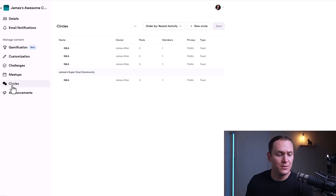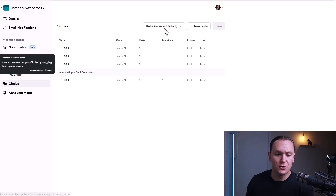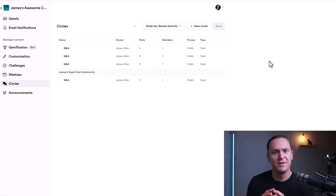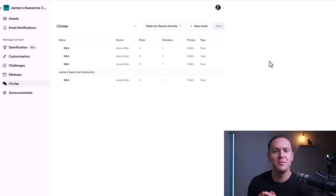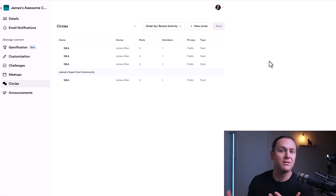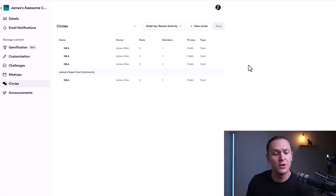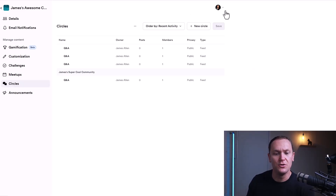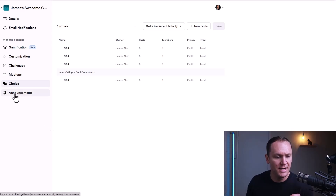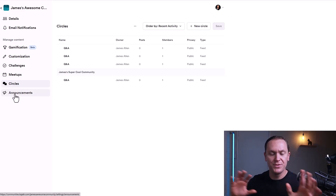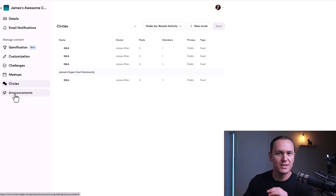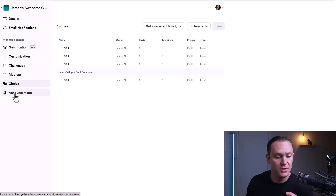Another cool feature is Circles — little groups of different people. For example, beginners and more advanced people could be two different circles. You can do customization to have different categories of people inside your community, which is cool.